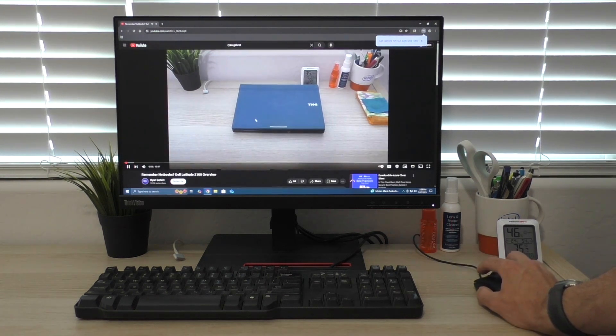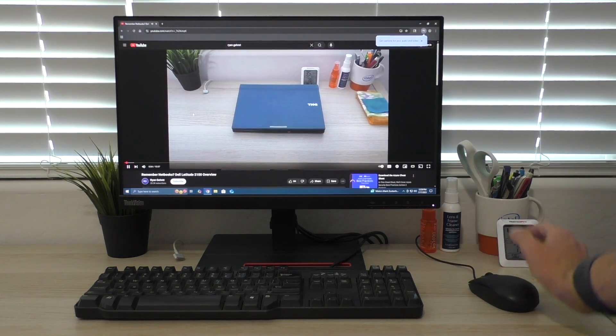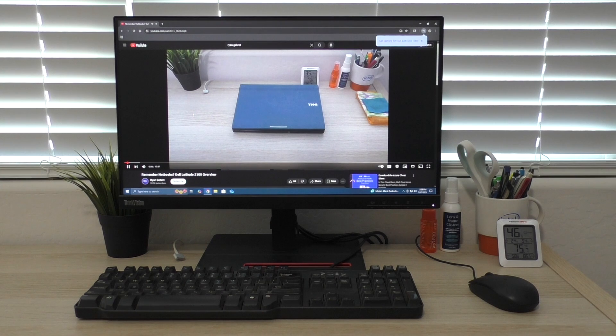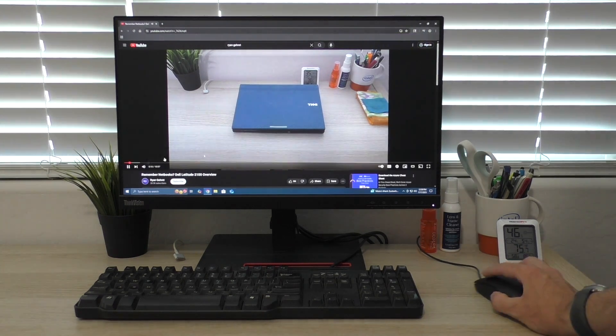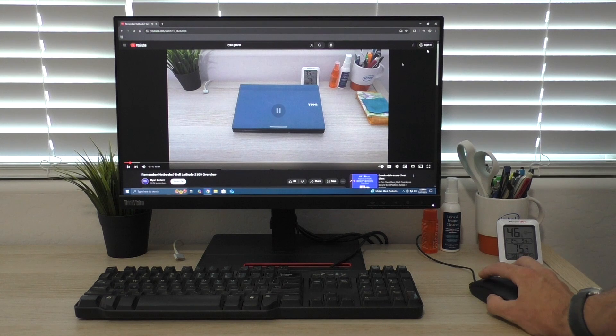And as you can see, it works just fine. It plays the video just fine. So it's still powerful enough to do what you need to do day-to-day. So that's good.